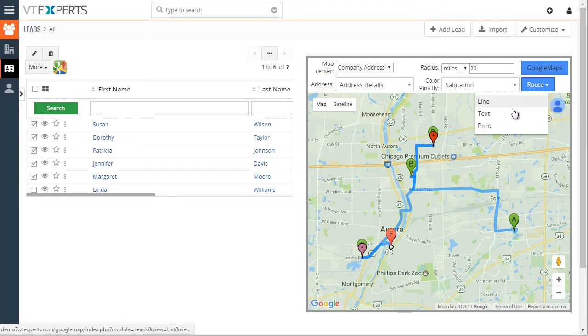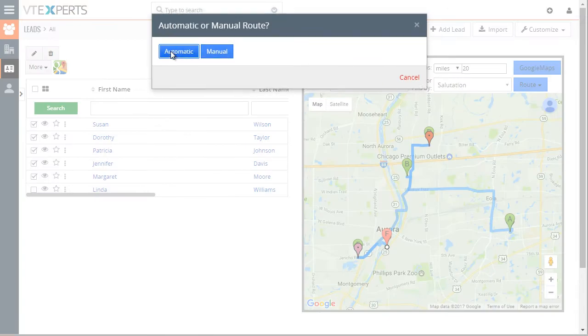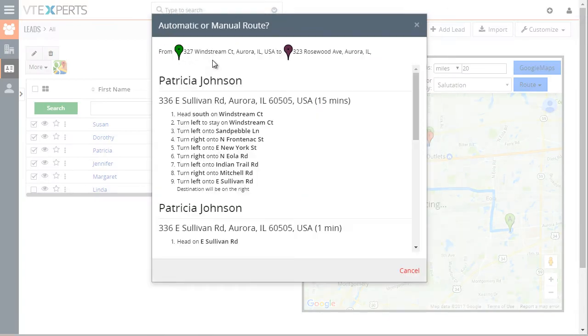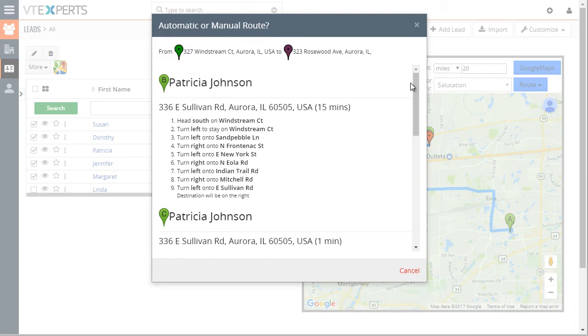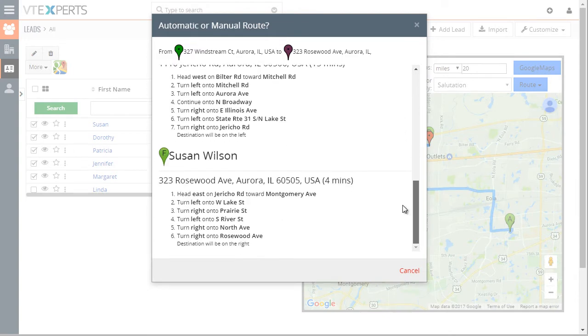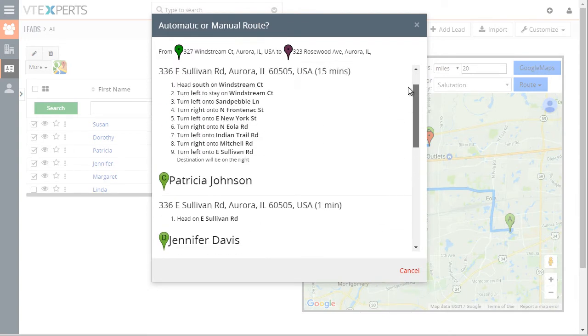We can also do text, let's do automatic, again driving, and it gives us directions that you can easily print.